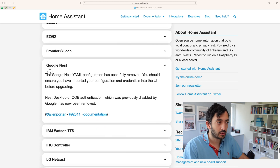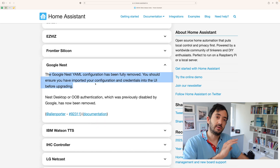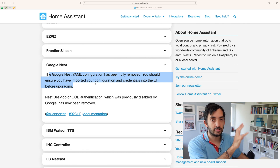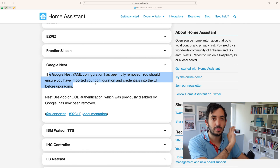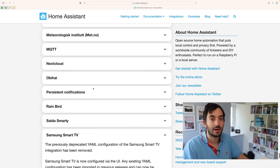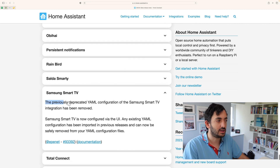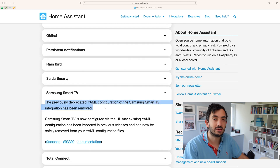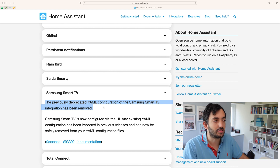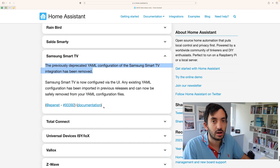A few of the breaking changes: Google Nest — the YAML configuration has been fully removed, so you'll need to have ported your configuration from YAML into the UI. And there are a few more like this. For example, the Samsung Smart TV has been completely deprecated in terms of YAML configuration, and now it's only UI.